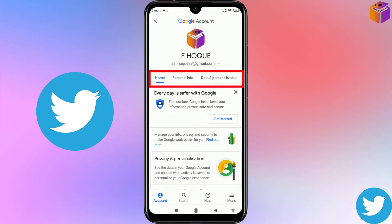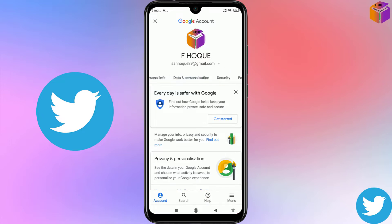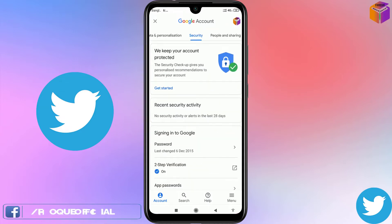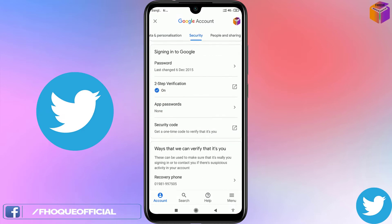You will find a navigation bar showing Home, Personal Info, Data and Personalization — scroll left on that bar. Then you'll find 'Security'. Click on Security.